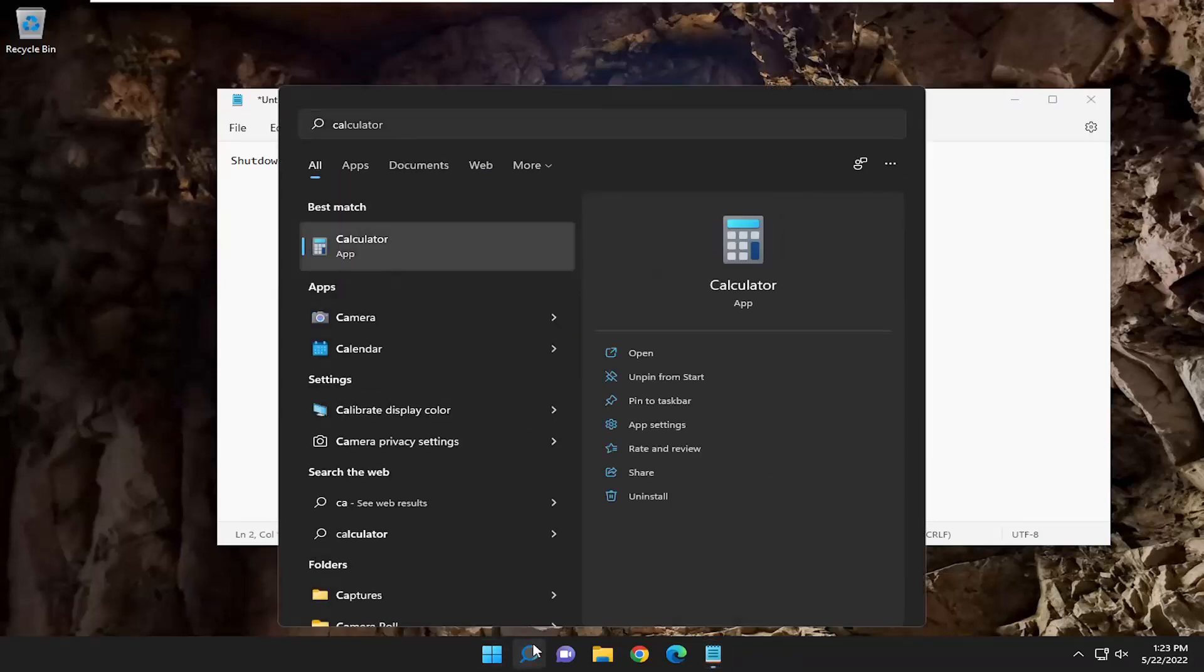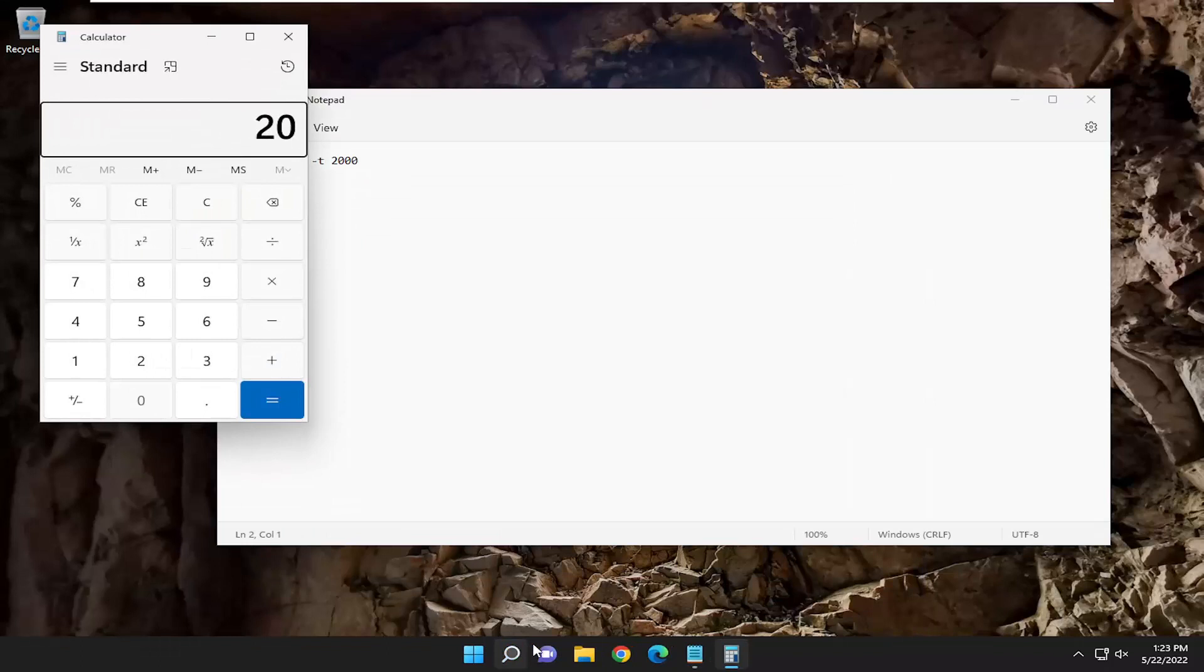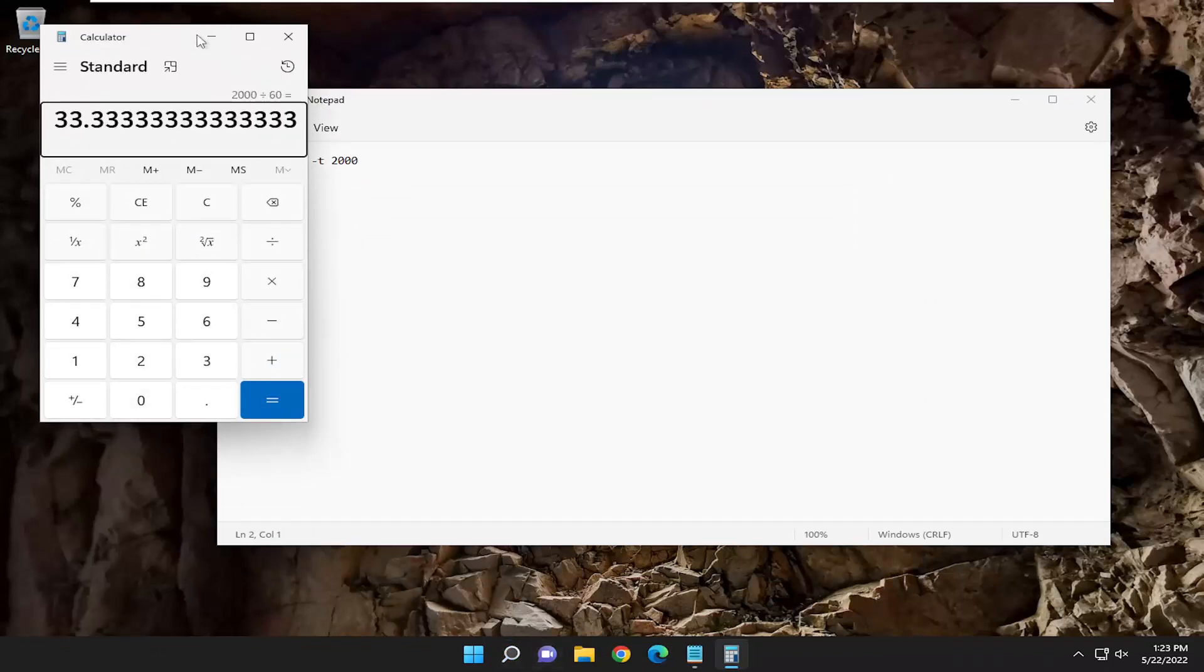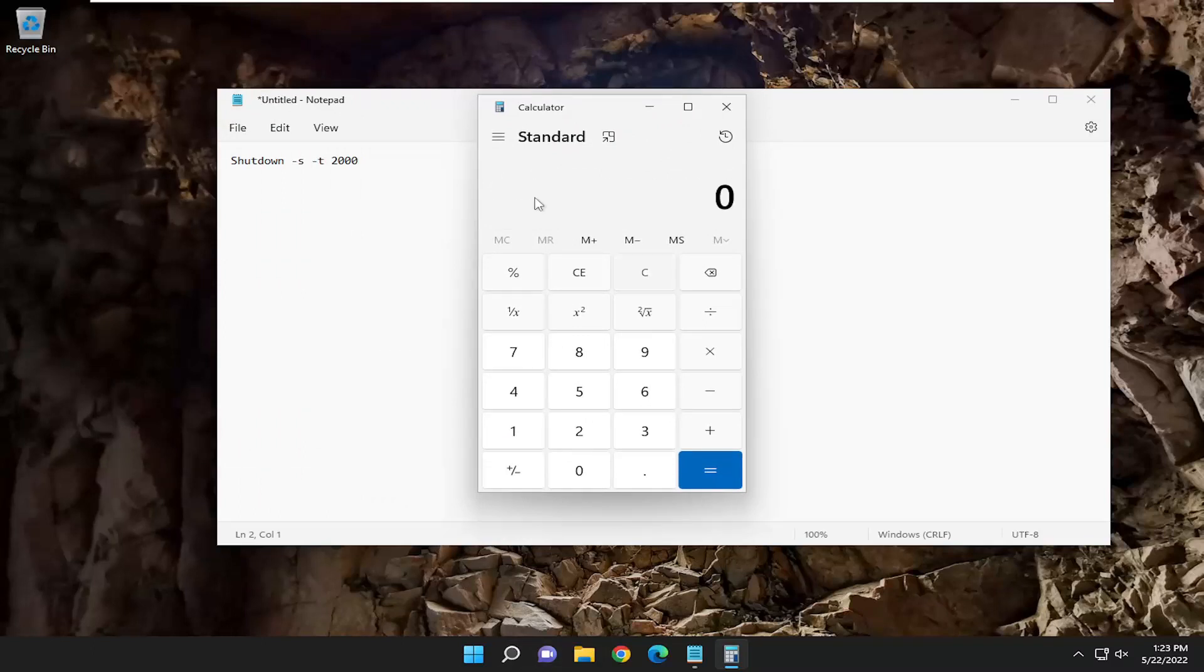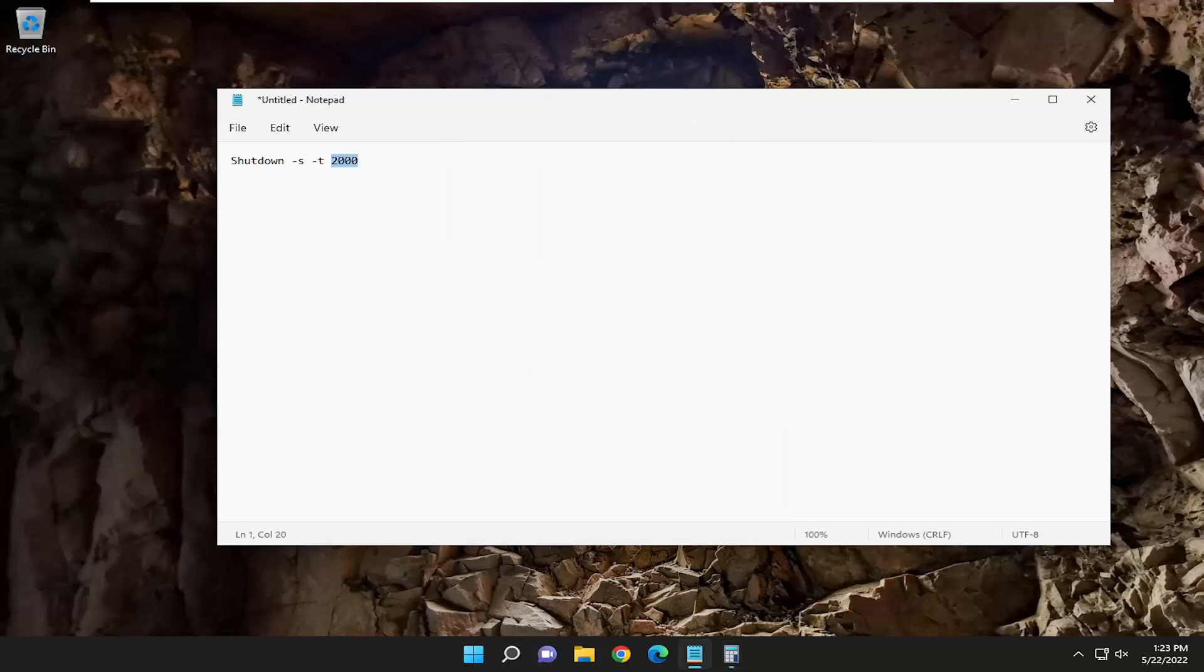If we open up a calculator here and do 2000 divided by 60 seconds in a minute, it'll shut down in about 33 minutes. If you wanted to make this shutdown in 10 minutes, for example, you would put just 600 in here. You just delete the 2000, type 600, for example, and pretty straightforward process.